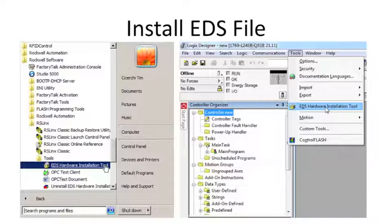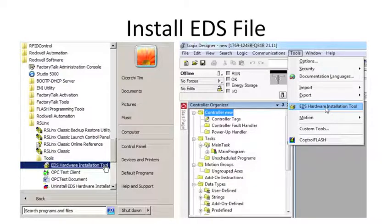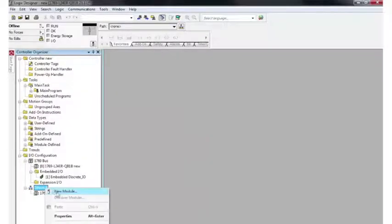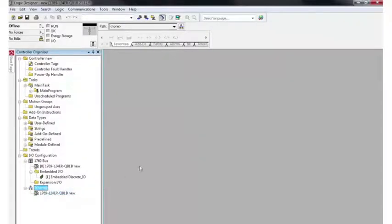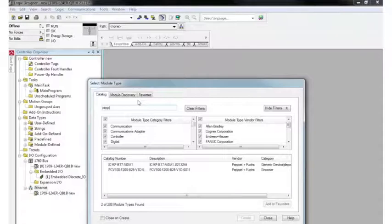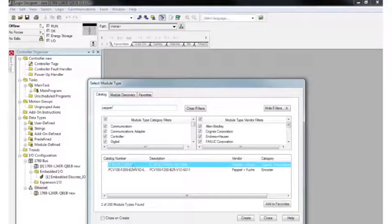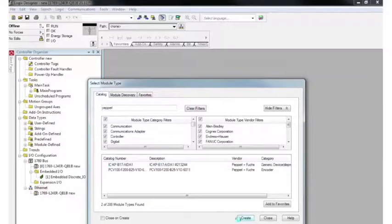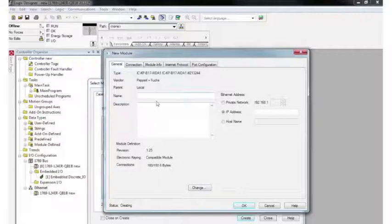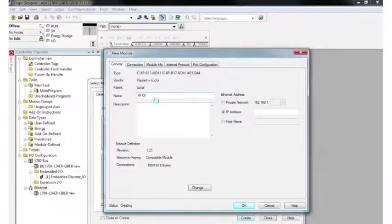Once that's done and installed, let's go ahead and add our Ethernet controller to our project. So let's go. Right-click on Ethernet and choose New Module. I'm going to search for Pepperl and Fuchs. Choose my four-channel controller, which I've added because of the EDS file. I'm going to name it RFID1.